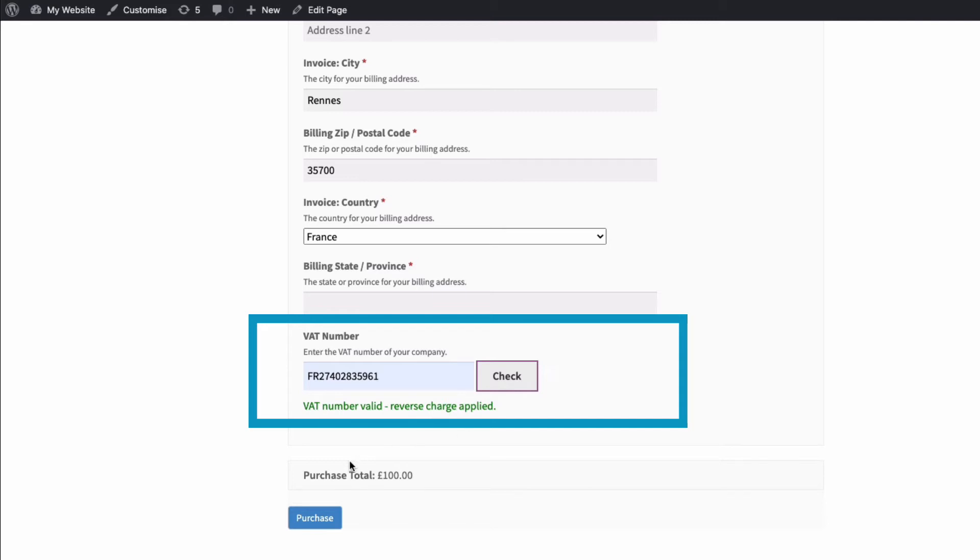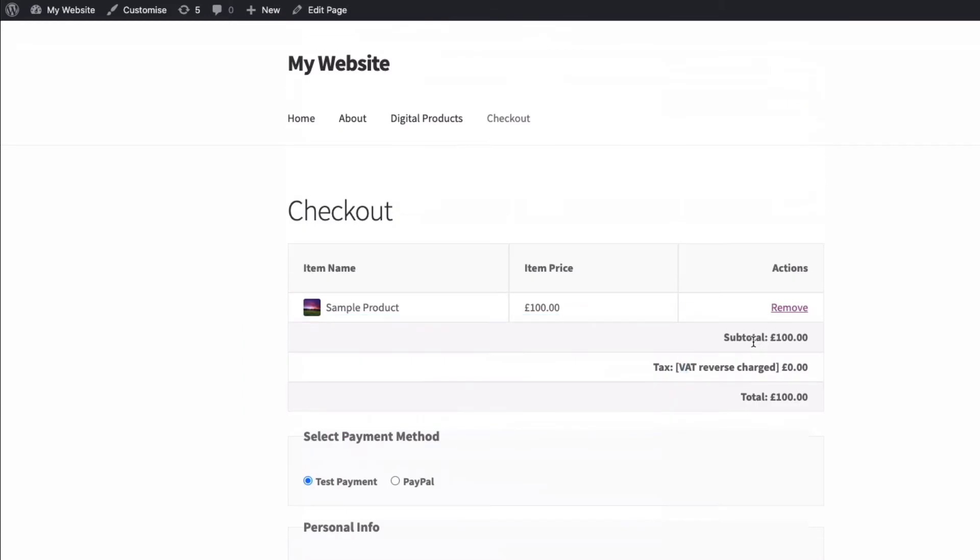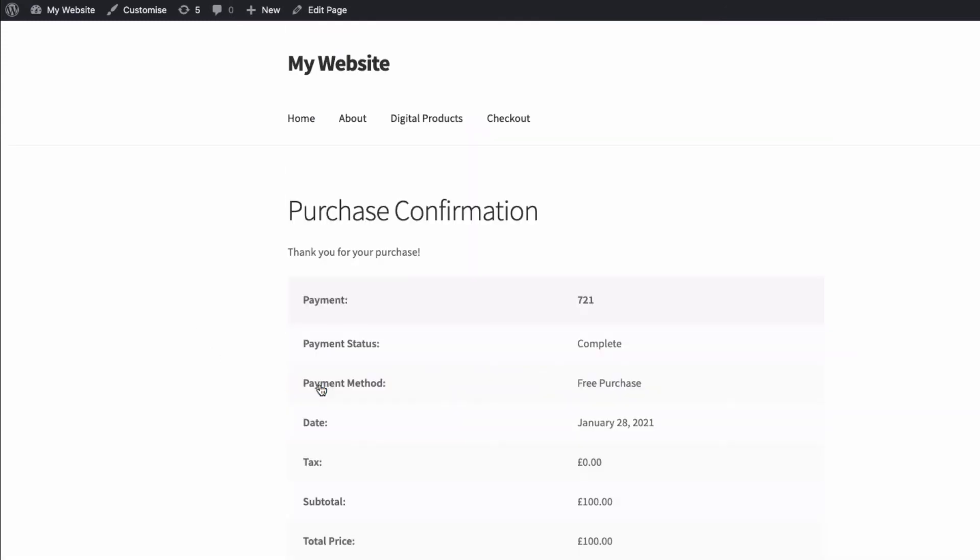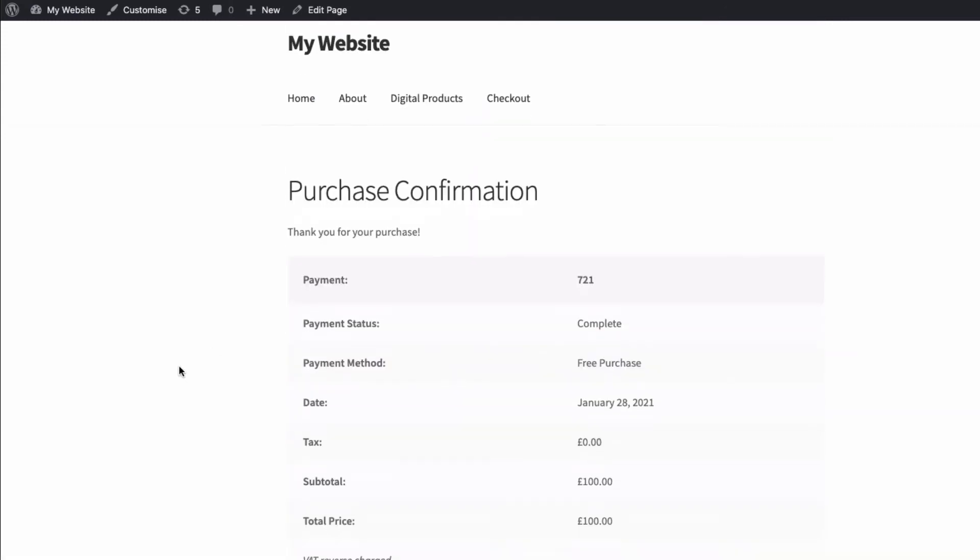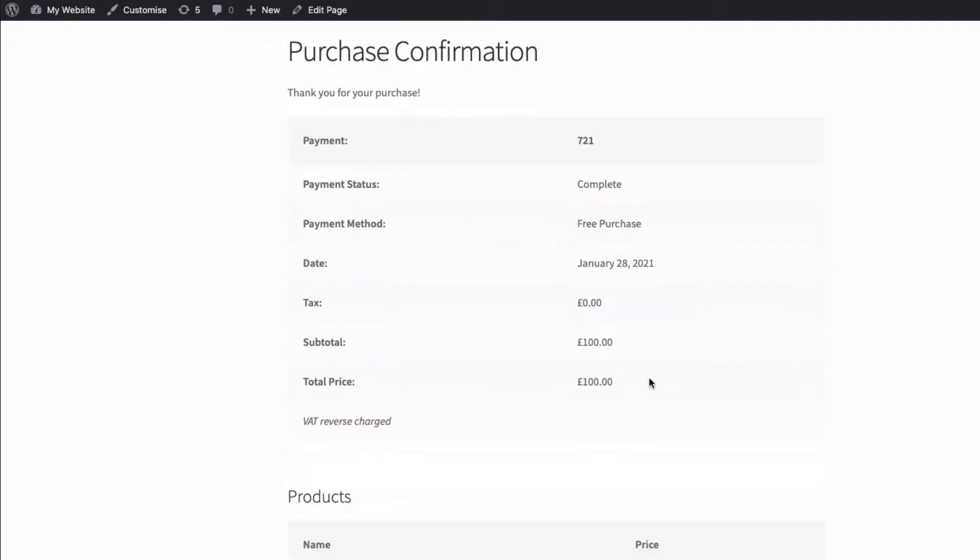Purchase total £100. If we come up to the top here, you can see our original product was £100, tax zero, and it says here, usefully, VAT reverse charged. If I just make that payment, we can see here that the tax is zero, as it should be, because it's been reverse charged.